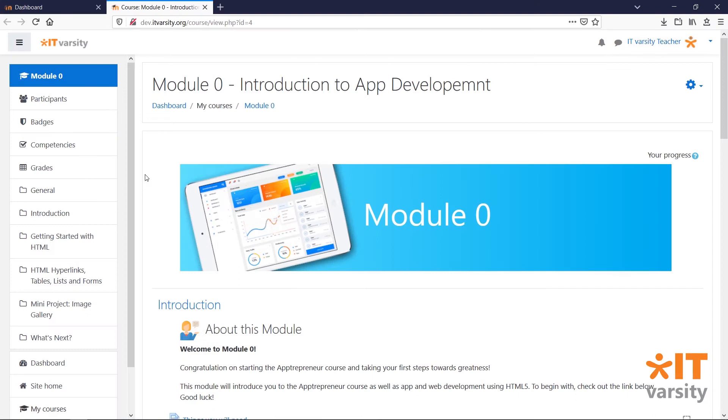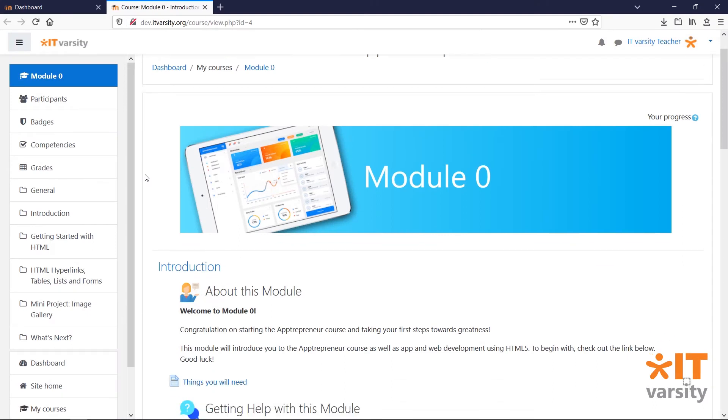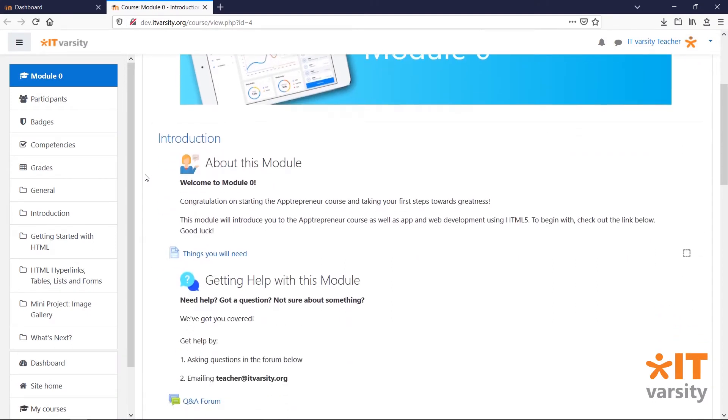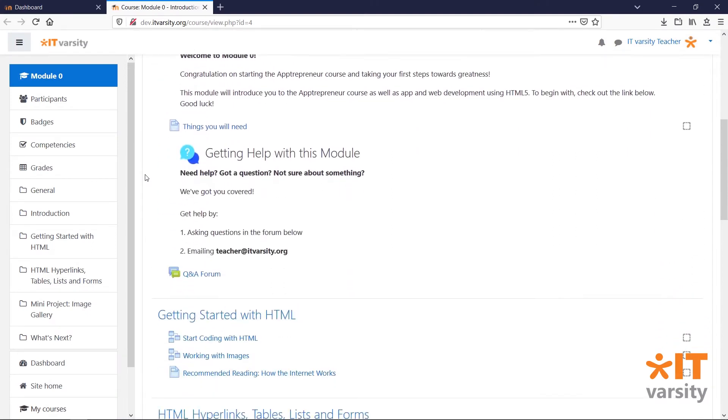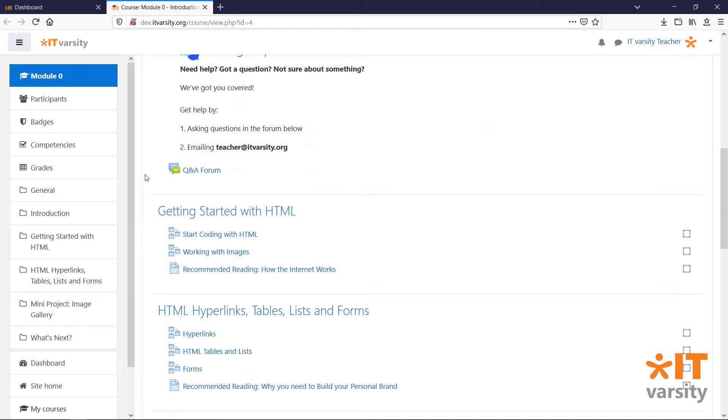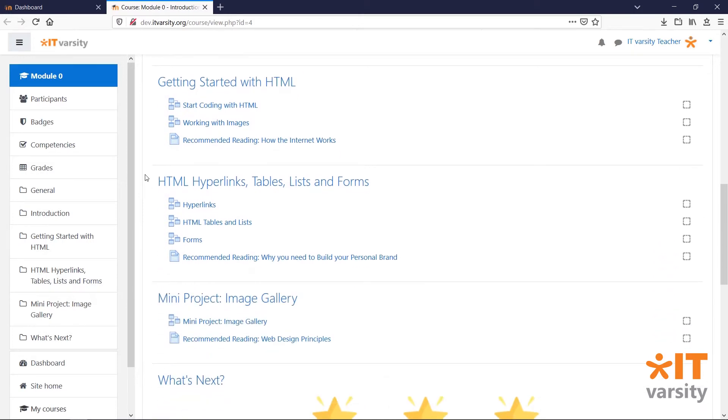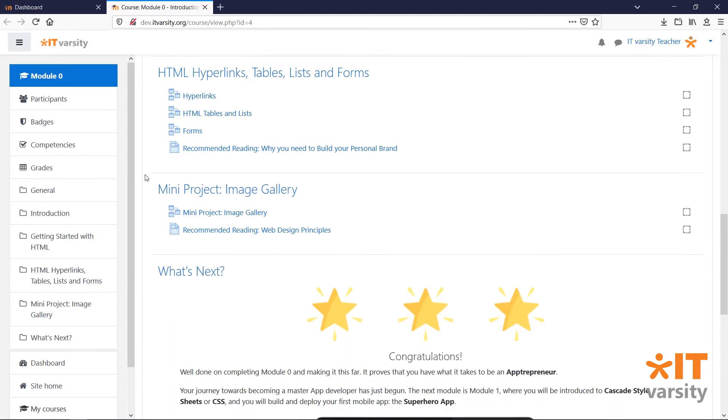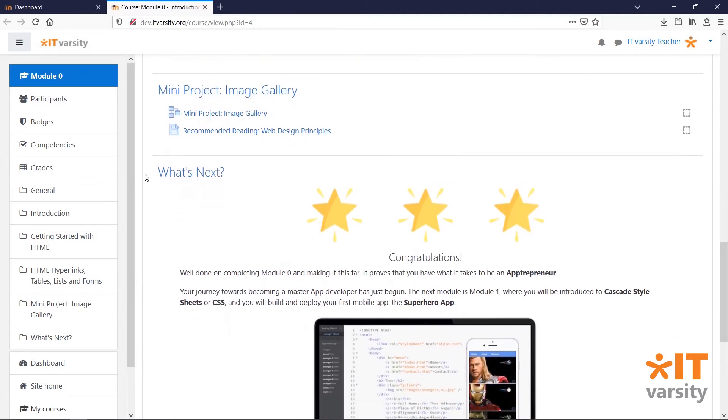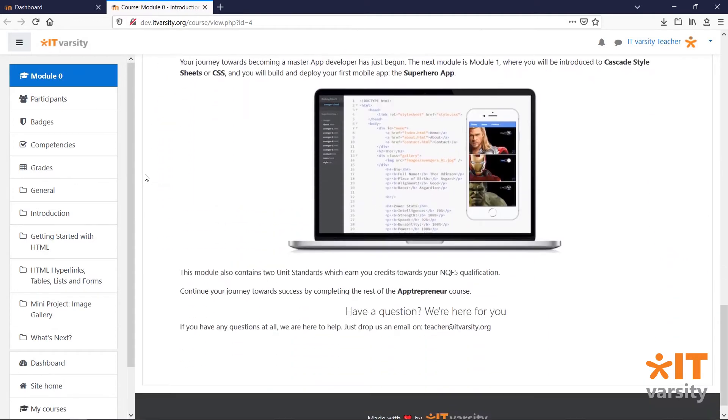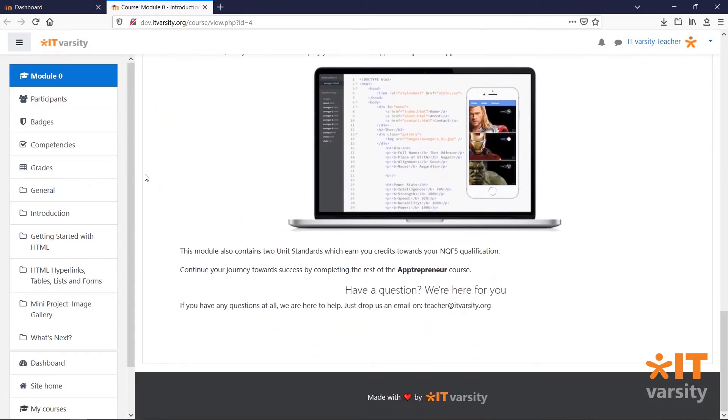A course in Moodle is made up of sections and activities that are designed to deliver content to students in a meaningful and logical way.